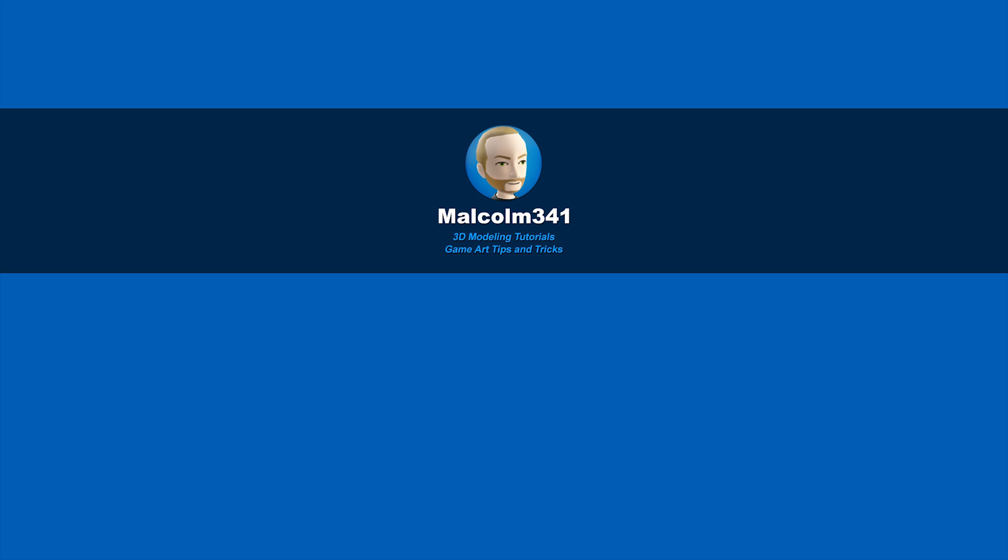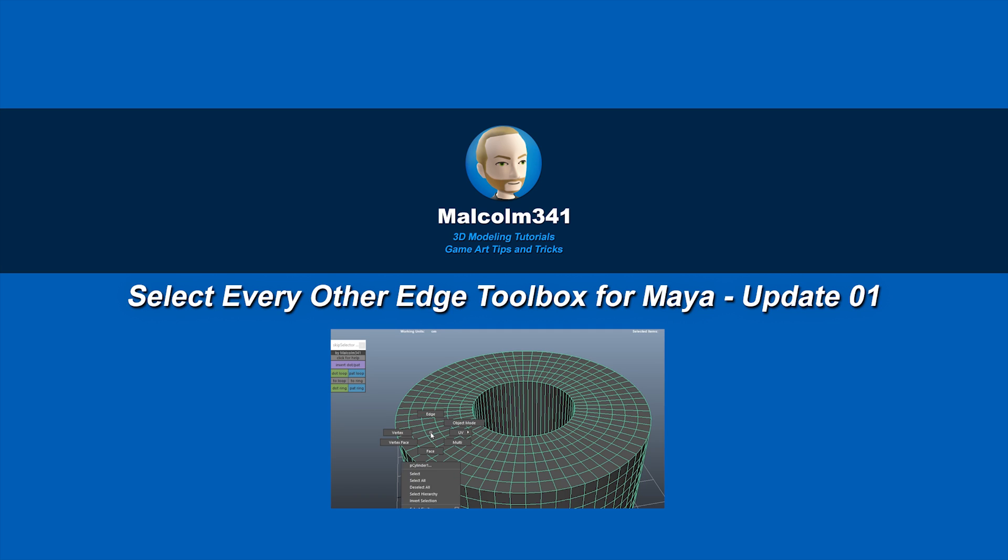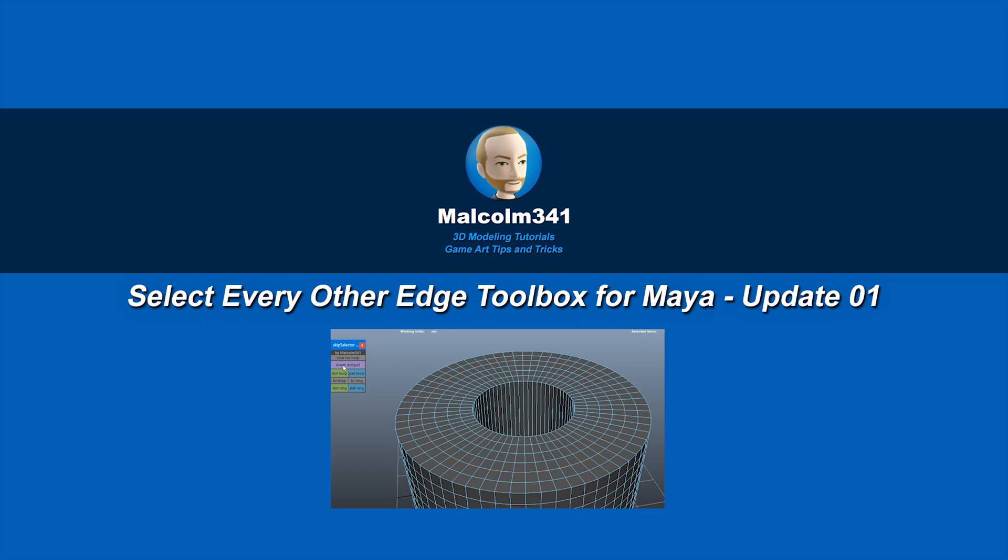This is Malcolm341. In today's video, we're going to look at a free update to the Select Every Other Edge Toolbox. I've redesigned the tool and it now works with faces and vertices, so let's check it out.